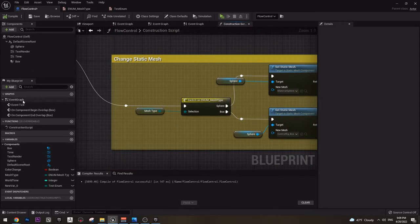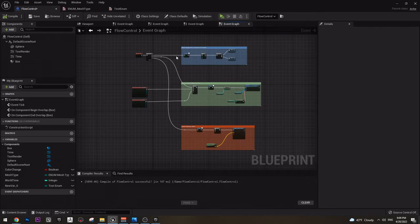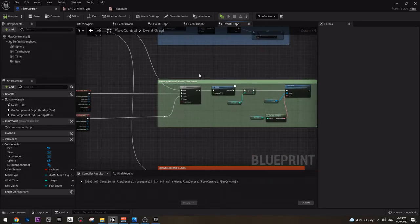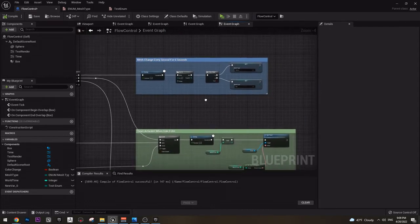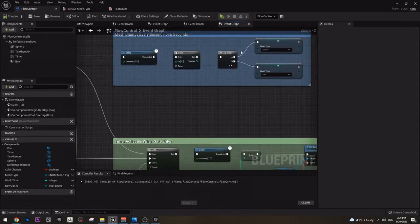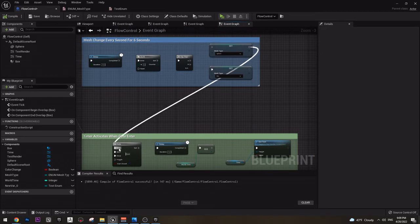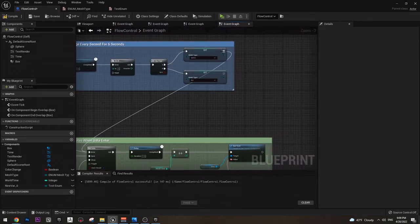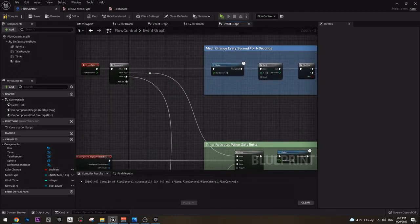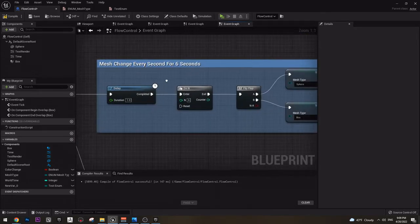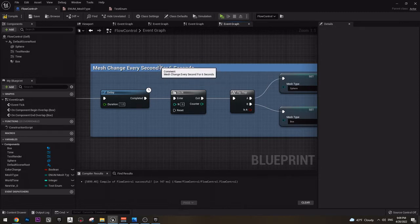So next let's go to the event graph. Here I have a few things created already. Again I'm using sequence just so I can have everything more organized. Yes you can actually just do it one after another, but as you see here I have different options and it gets a bit too many connections and it doesn't look very pretty. So I used sequence to make everything look a lot more organized. The first one is mesh change every second for 6 seconds.